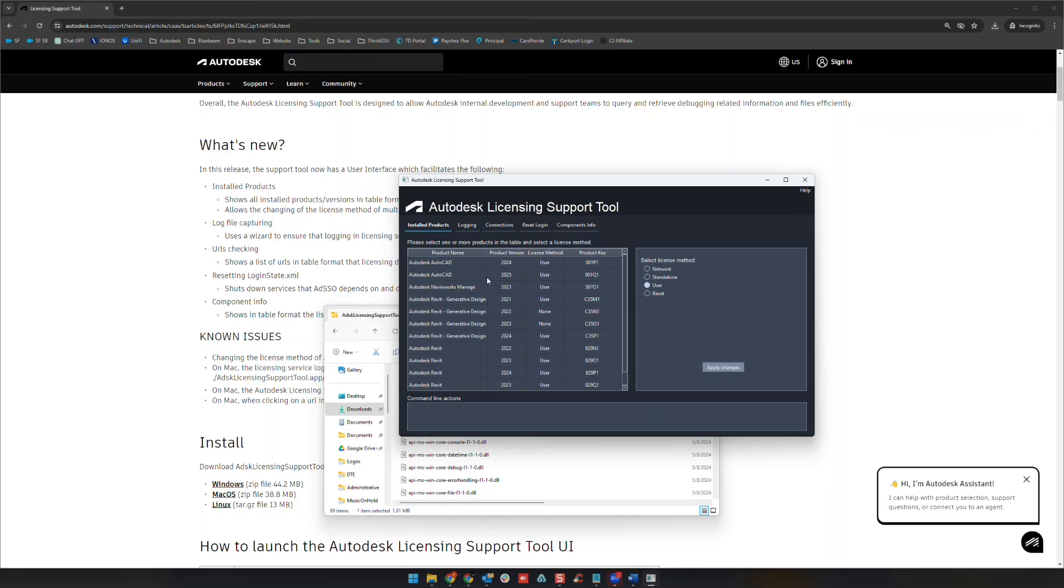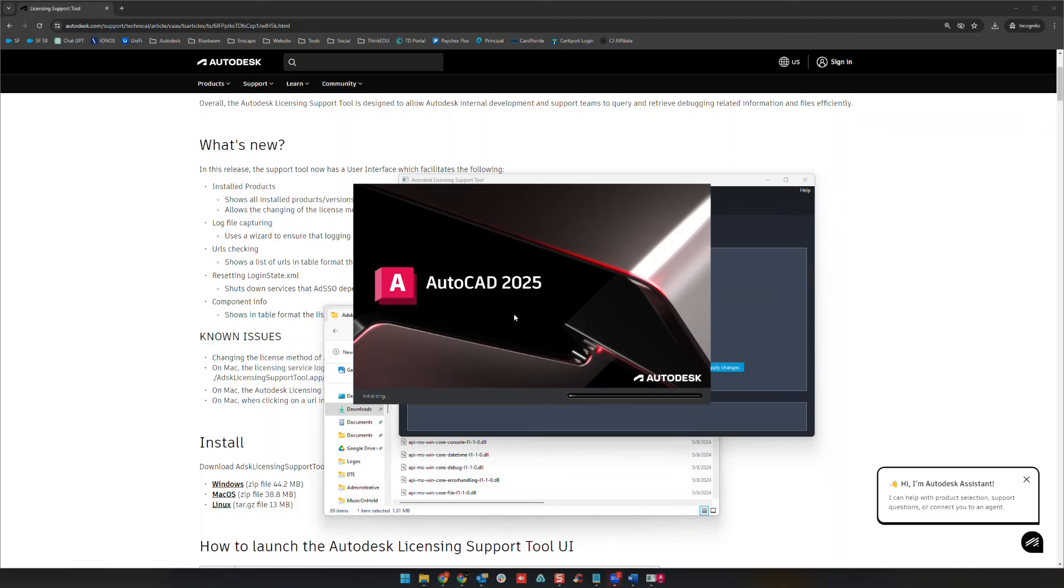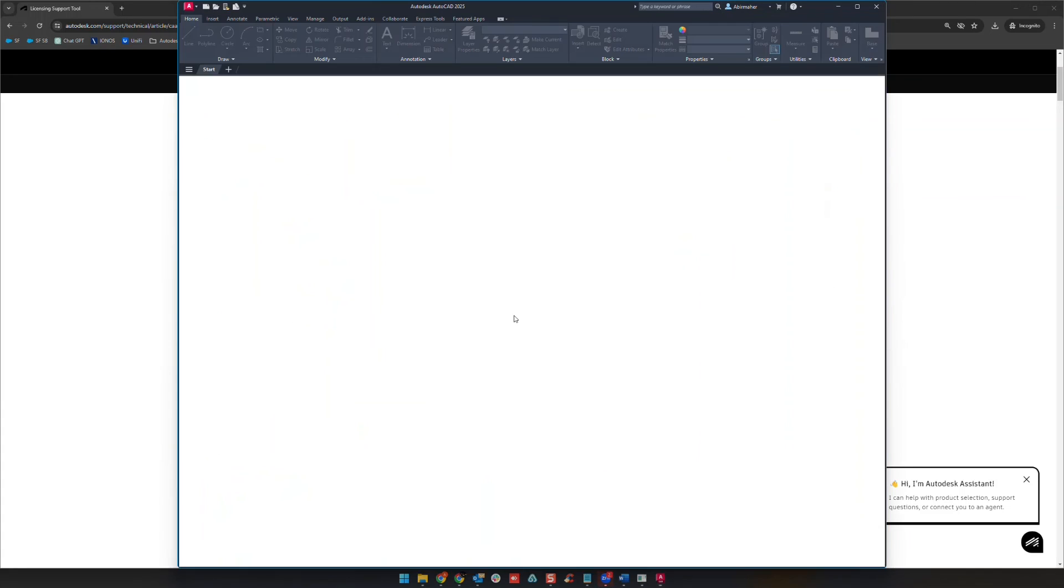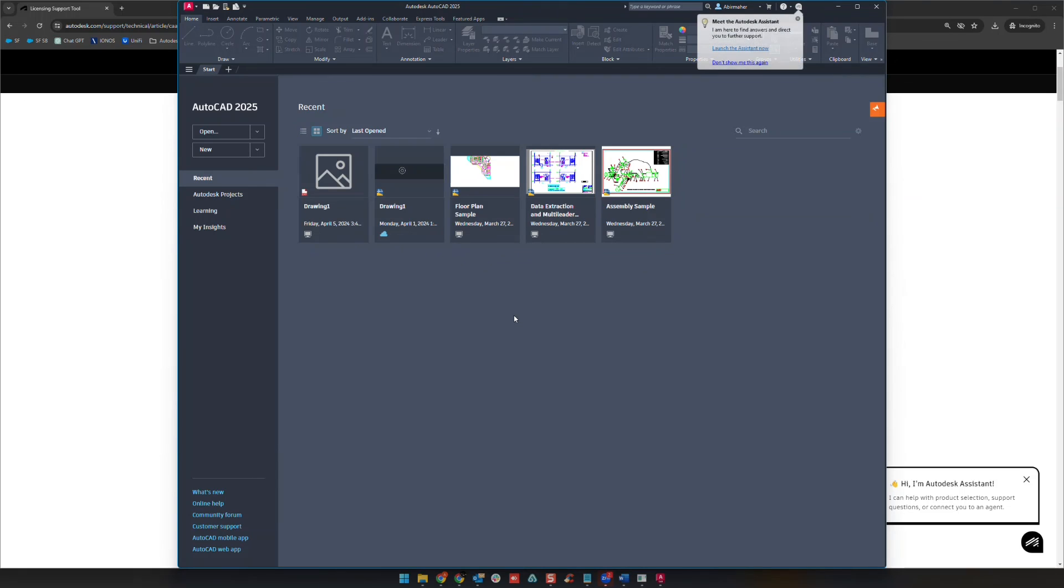So once you've made those initial changes right here on this list, all you need to do is just open your product. So let's look up AutoCAD 2025 in this case and it should just go ahead and open for us automatically without issue. If you were not already previously signed in with your Autodesk login you'll be prompted for that.